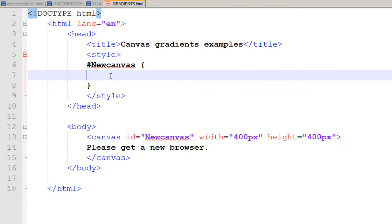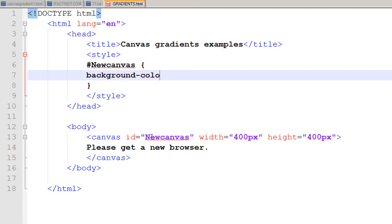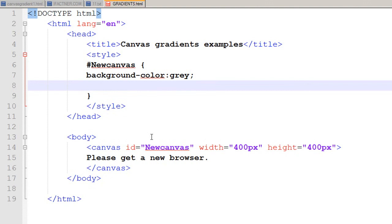So it's hash new canvas. I start with curly braces and end with curly braces, and within those I'll use properties and assign values. I want my canvas to be gray in color, so I select the property background color gray and end it with a semicolon. I want the border of my canvas to be 10 pixels solid green in color.